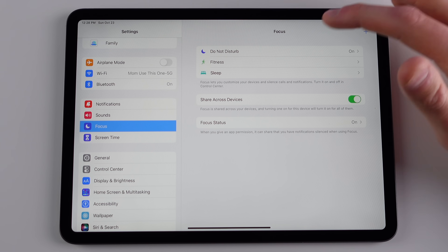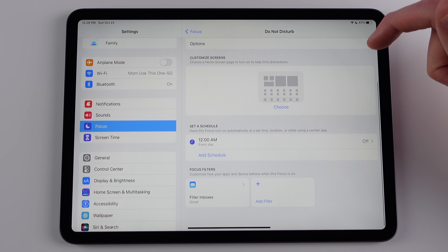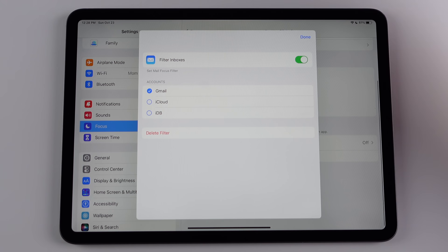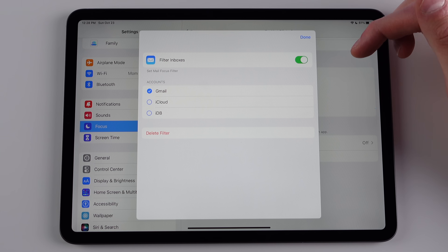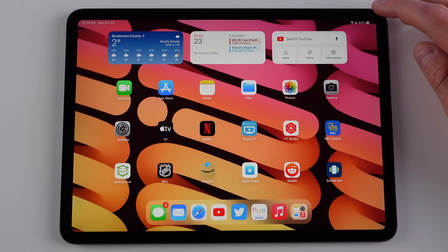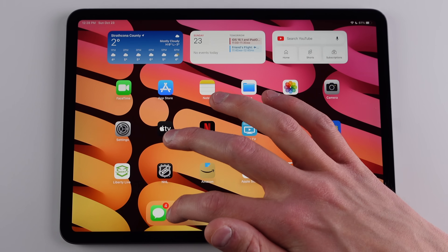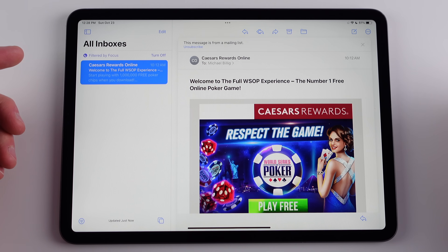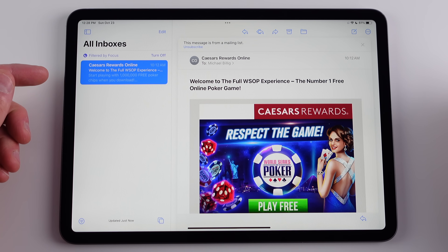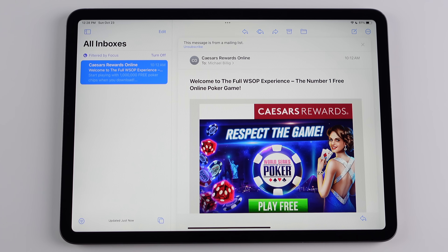Just as we saw on the iPhone with iOS 16, we also have Focus Filters on the iPad. If I go to my Focus settings and tap on Do Not Disturb, I can add a Focus Filter for email so it only shows emails from a specific Gmail inbox when that Focus is active. This is a nice way to change what content you see based on what Focus mode you're in.